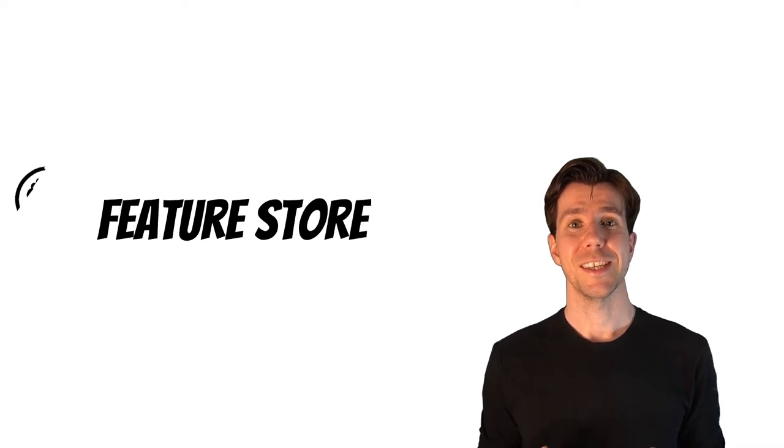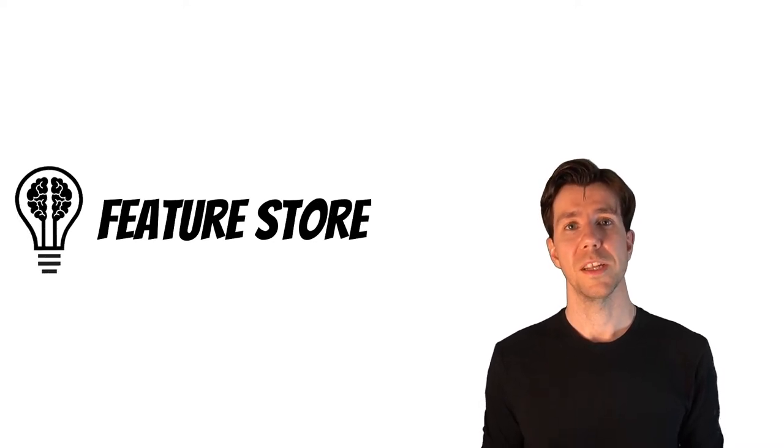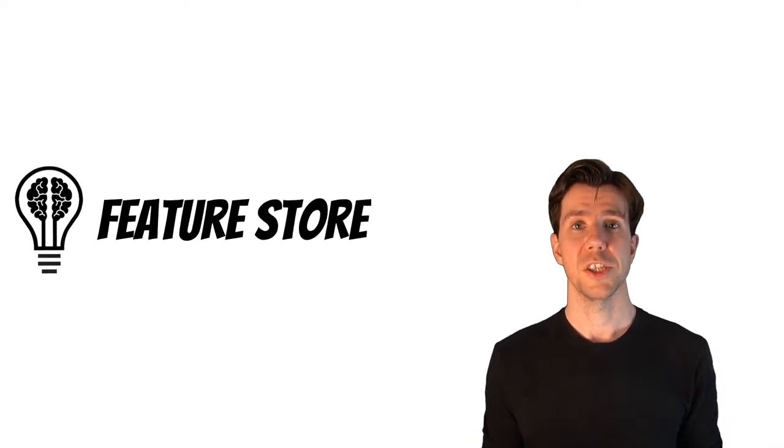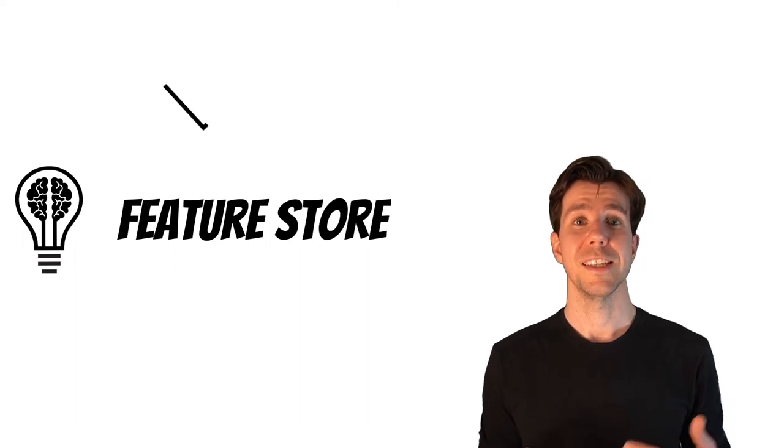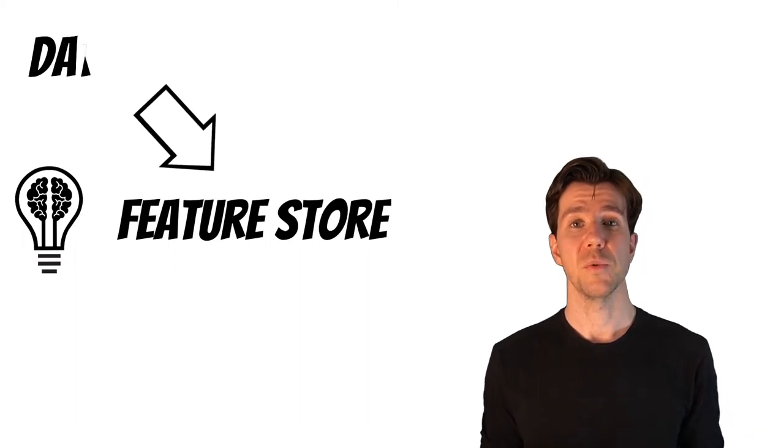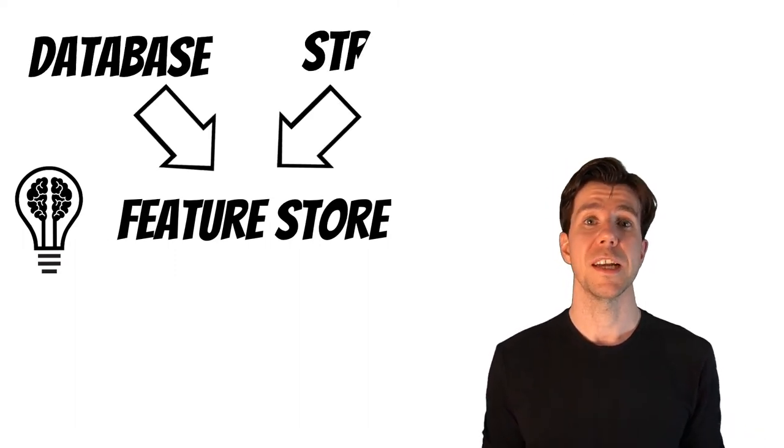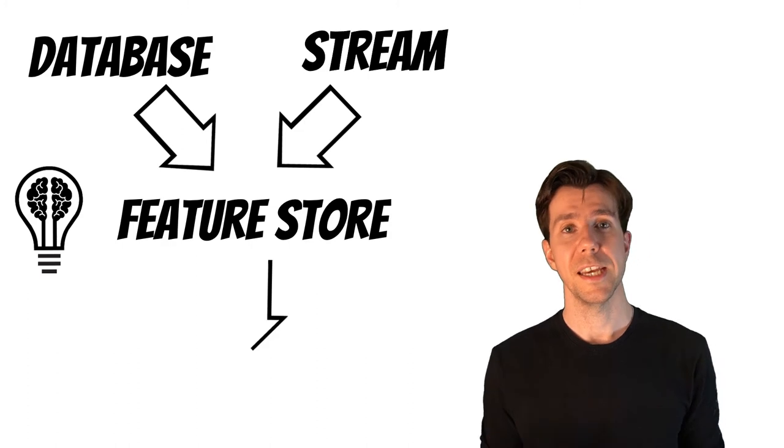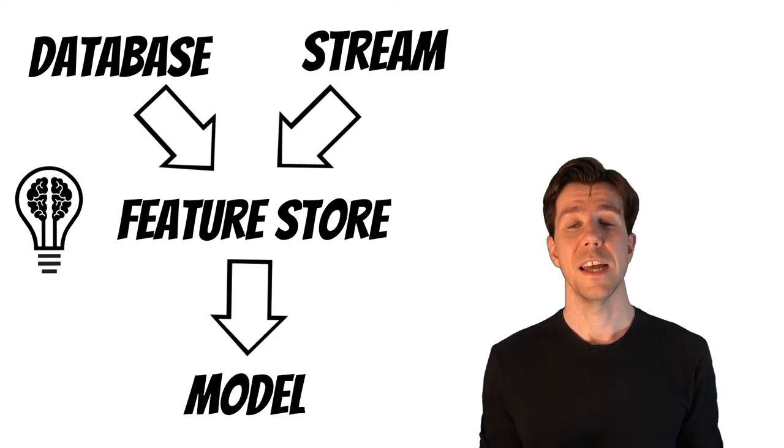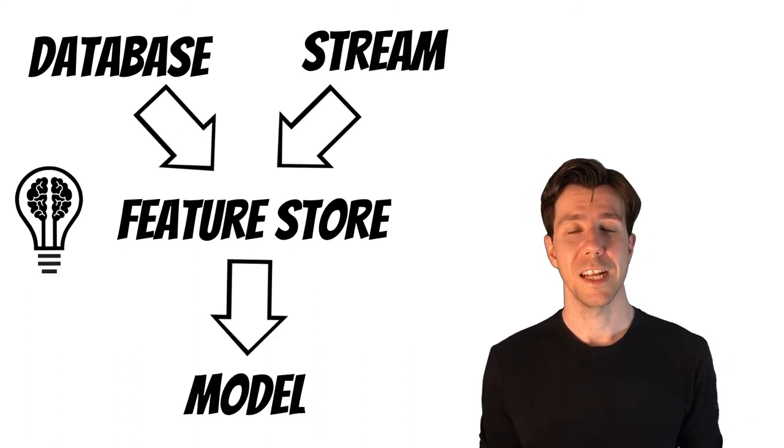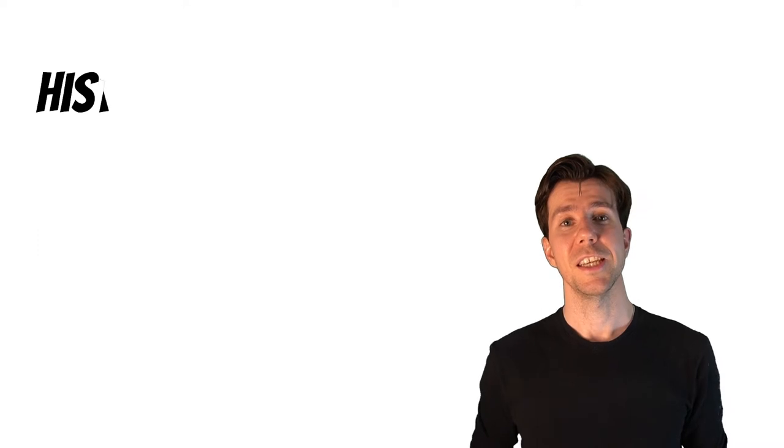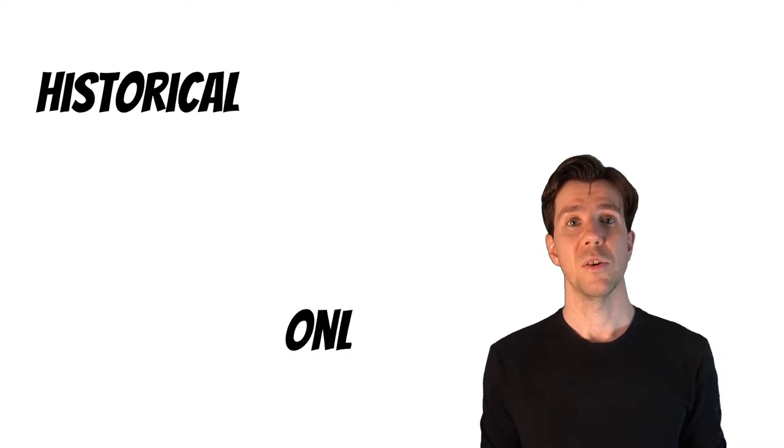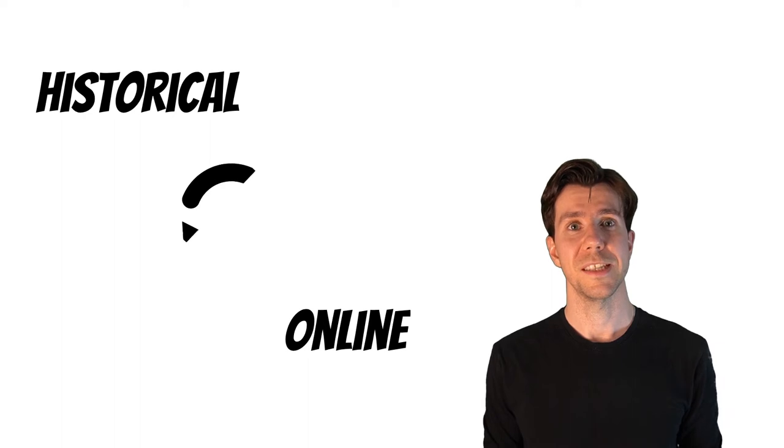The Feature Store is another very important component of machine learning solutions. It is a layer between various datasets, for example, databases, streams, and the model itself. Additionally, it keeps the model training data and online inference data consistency.